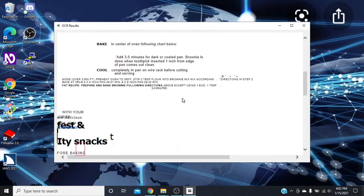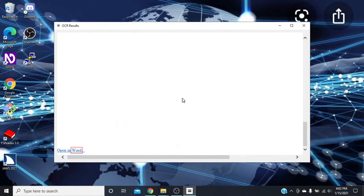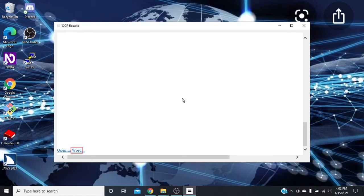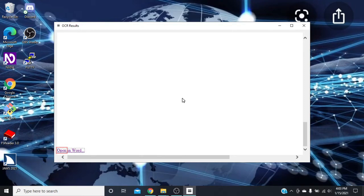The main thing I want to show you is after you get your OCR results, there's a link down here at the bottom. You have two choices: you can either copy all this and paste it in Notepad if that's your choice, or you can go to the very bottom of this document with Control+End and it says 'Open in Word.' We can press Enter.